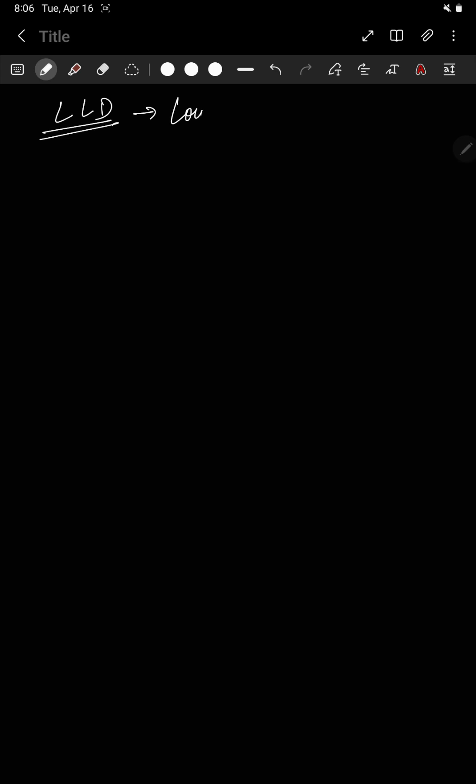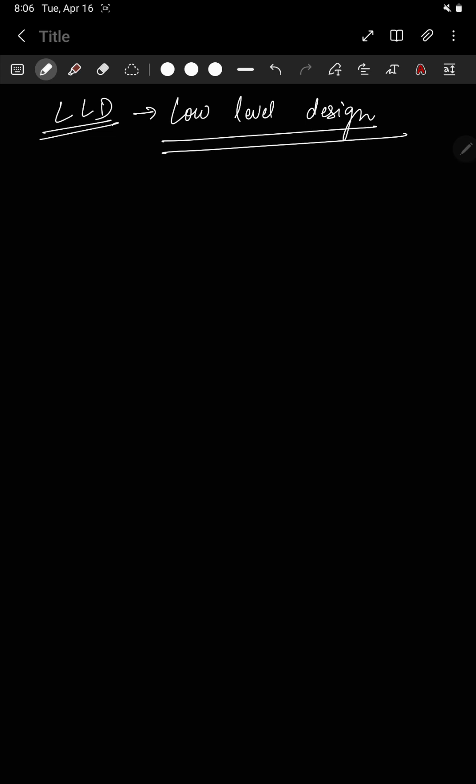Hello everyone, welcome to ReactifyLabs. This is the first video of a new playlist on LLD — Low Level Design. The reason I am making this playlist is because I see there is a lack of content on this topic.